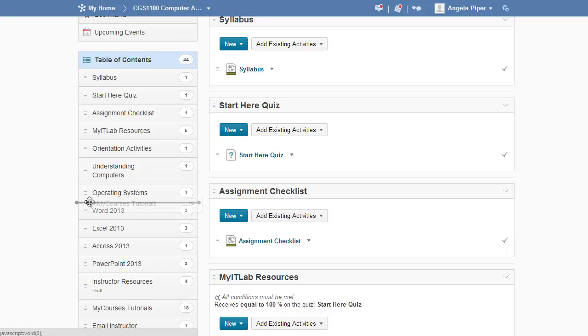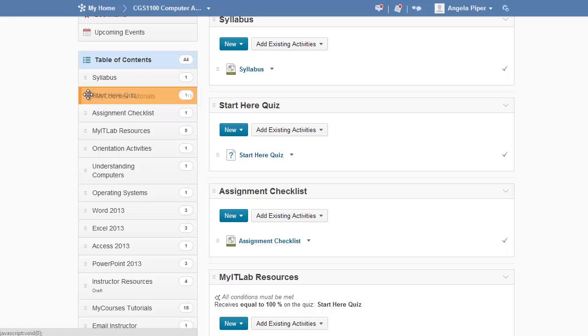If you'd like to place it inside another module, simply highlight that module in the table of contents and release your mouse button.